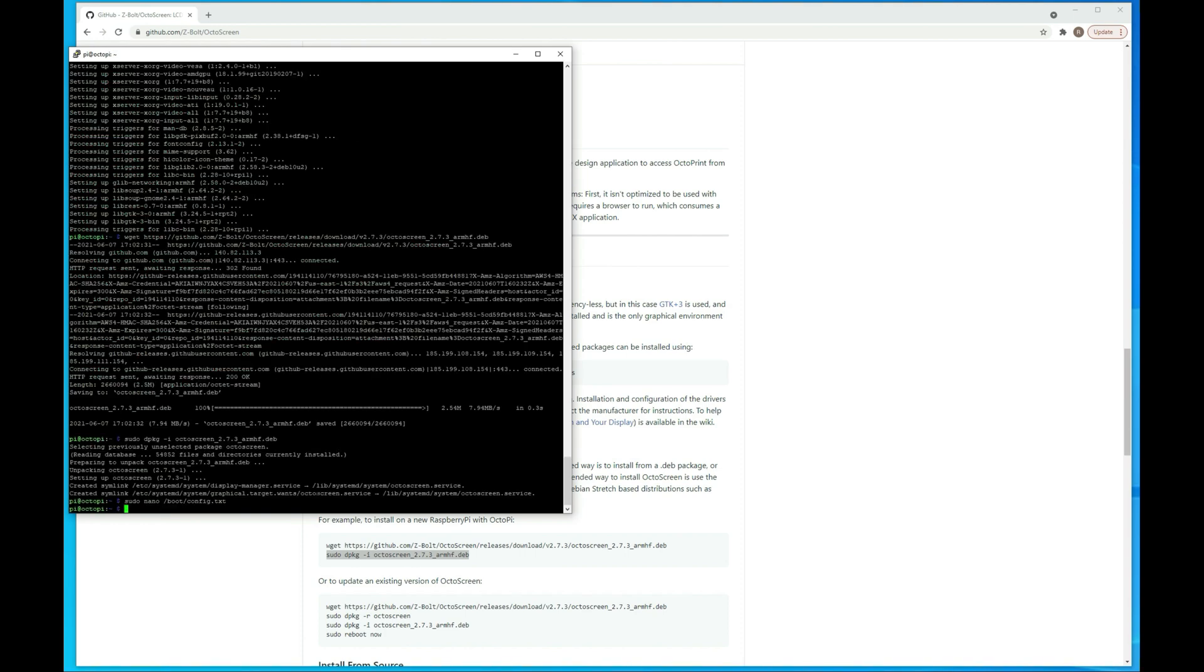Alright, now all we need to do is reboot, and then it'll boot back up to the screen, and I will go in and go back down to where my printer is at and show you that. So you'll reboot with sudo reboot now.